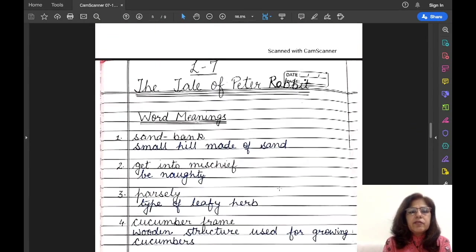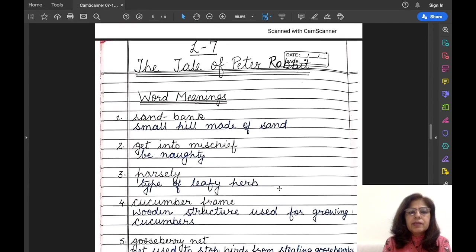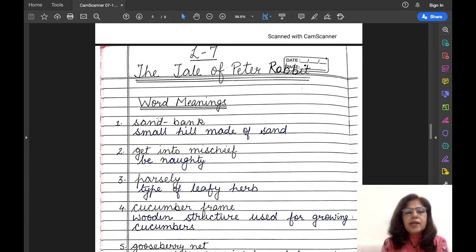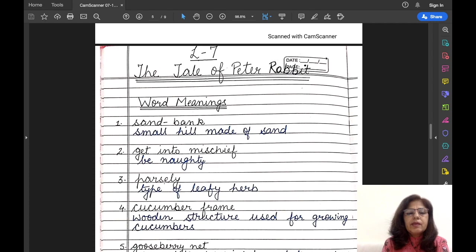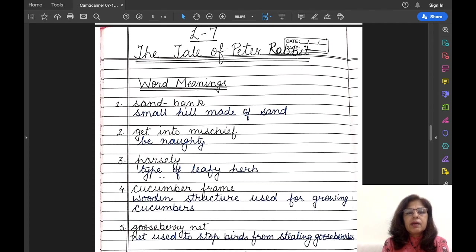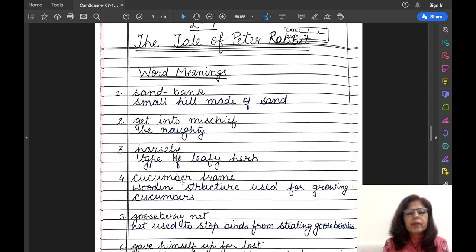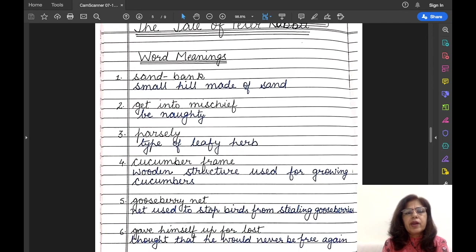Let us begin with the word meanings. The first one is 'sand bank' — the meaning is small hill made of sand. Second is 'get into mischief' — its meaning is be naughty. Third one is 'parsley' — parsley is a type of leafy herb.